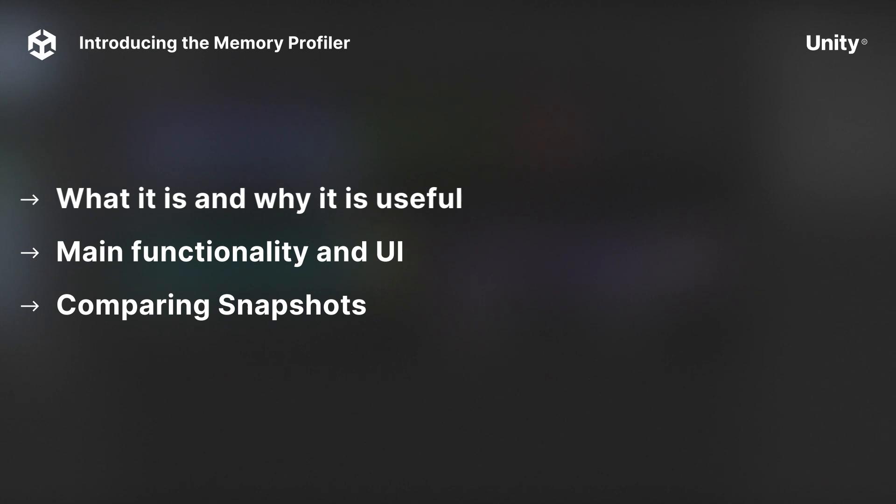Finally, I will give a brief introduction to how you can compare snapshots and review how your project's memory usage has changed across captures.